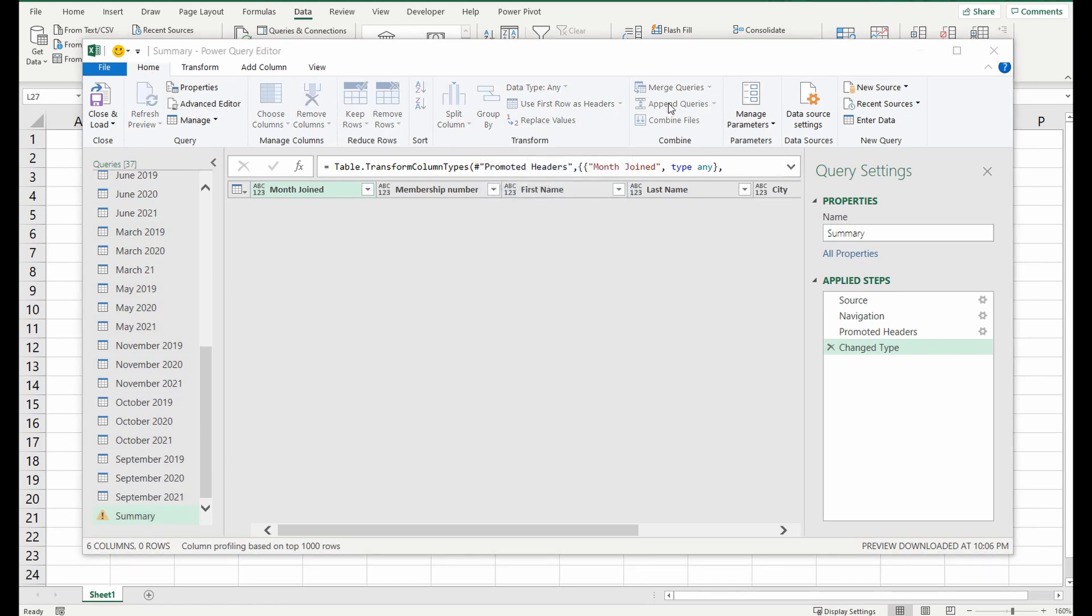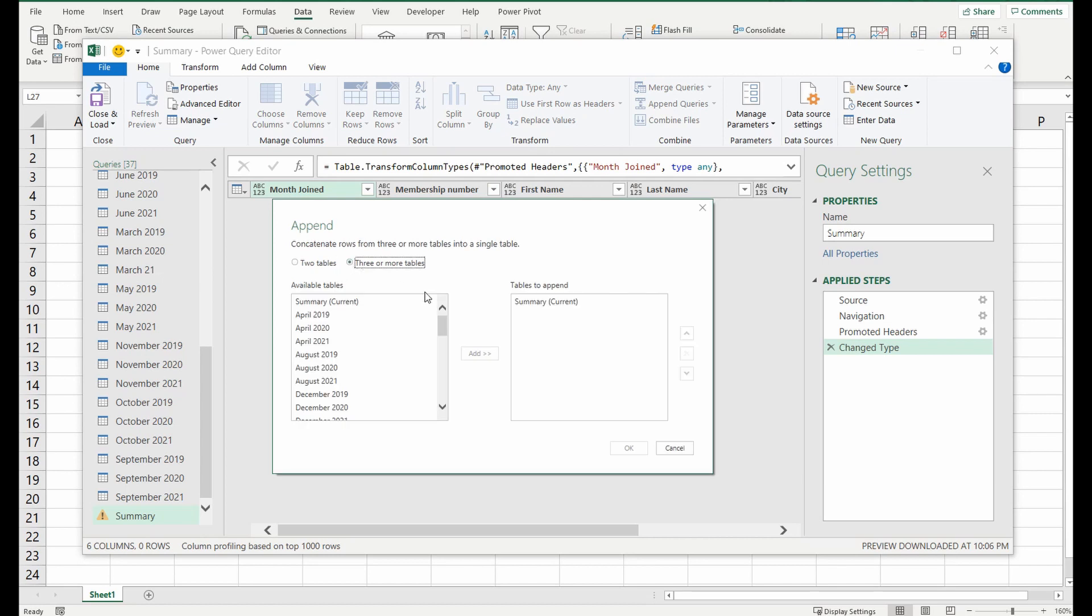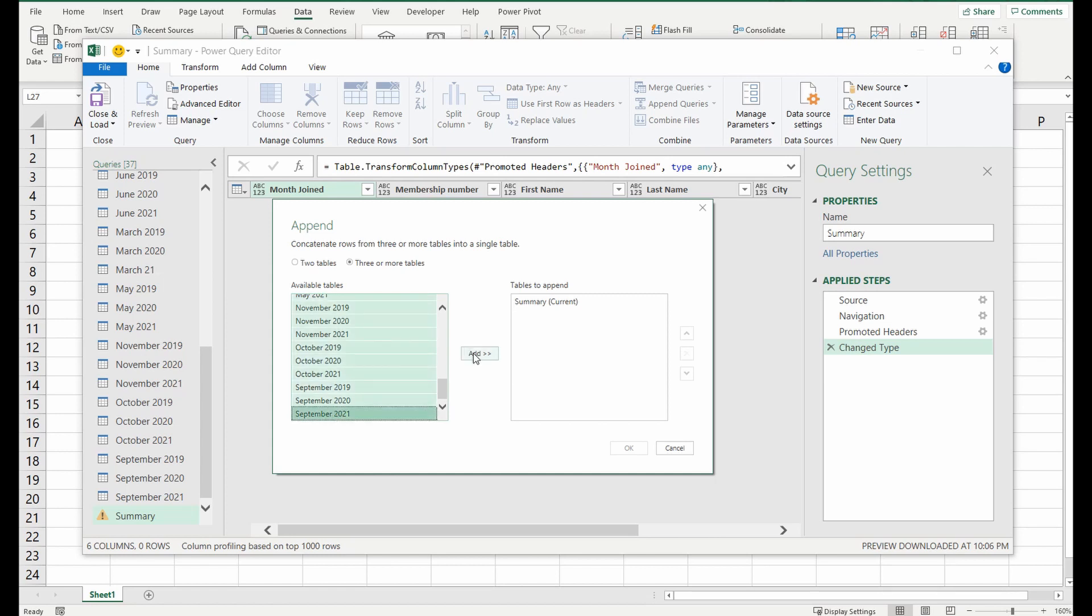Now another pop-up will appear where you can select two tables. In our case we want to select three or more and you can see that the summary sheet has already been selected. We're going to select every other sheet that we want to add to the bottom of this table. I'm going to click the top one go down to the bottom hold down shift and move them all across.